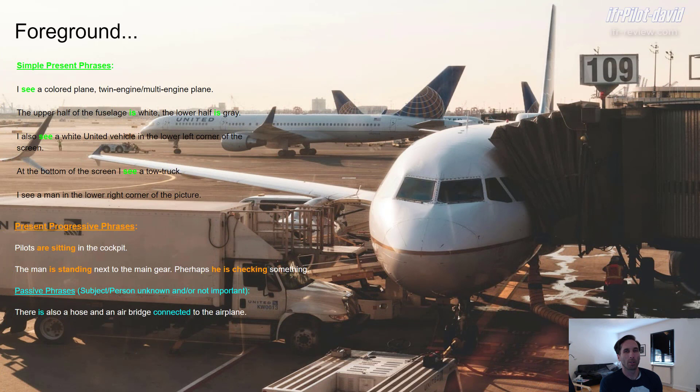Let's come to the phrases or sentences I've used for the foreground description. We'll start with some simple present tenses. 'I see a commercial plane, twin multi-engine plane.' You could also say: 'I see a commercial plane. It's a twin engine or multi-engine plane.' The word 'see' is obviously simple present. 'The upper half of the fuselage is white. The lower half is gray.' Here we also have the present form 'is'.